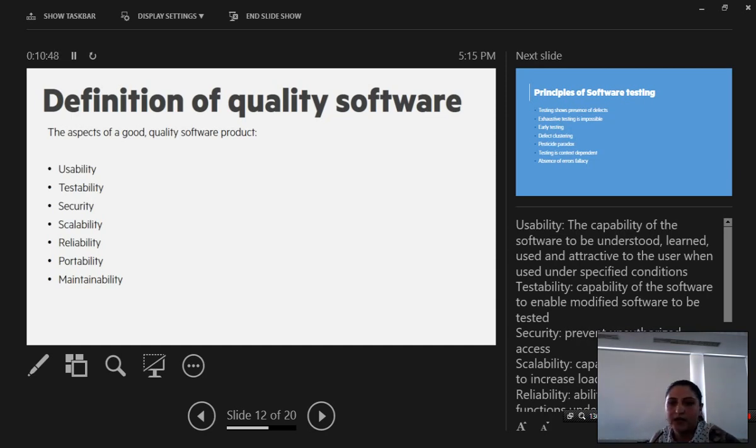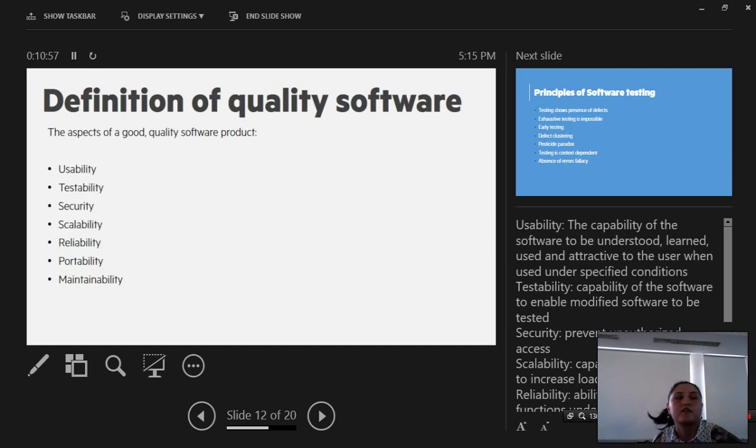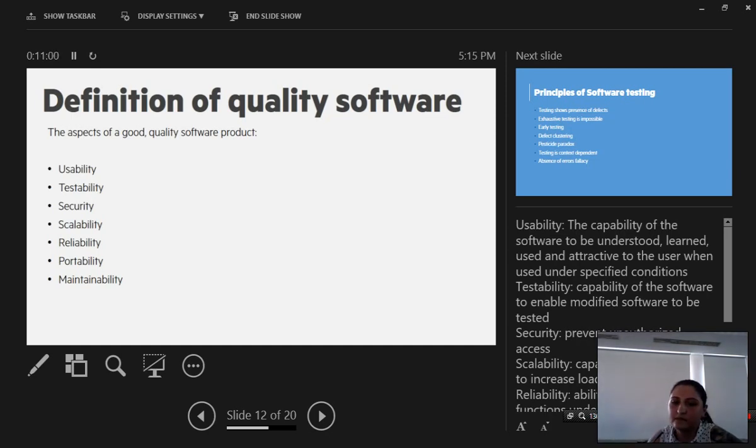Testability. Testability is the capability of the software to enable modified software to be tested. How easy do we test it? How easy it is to implement software testing frames and to perform automation, for example.